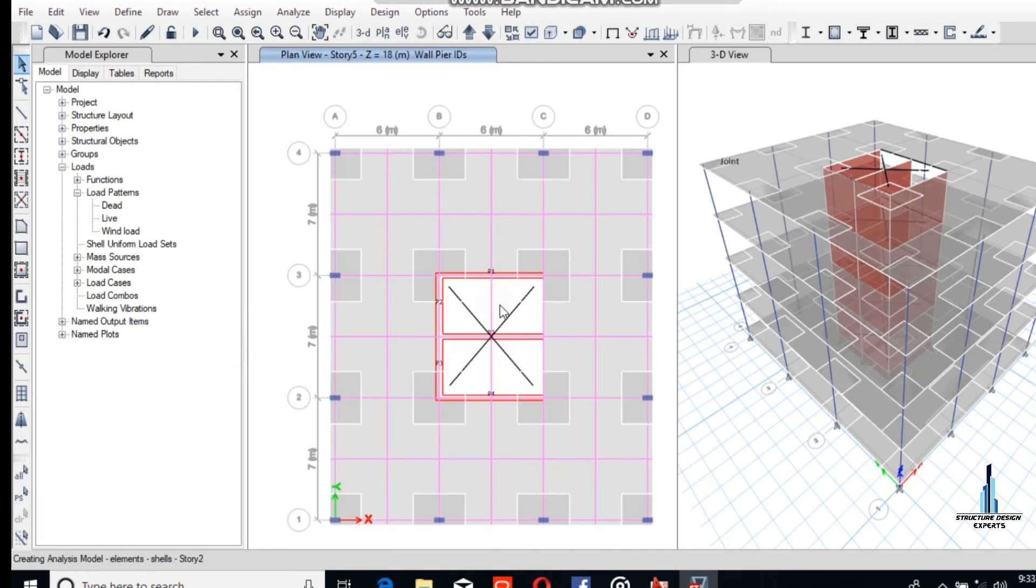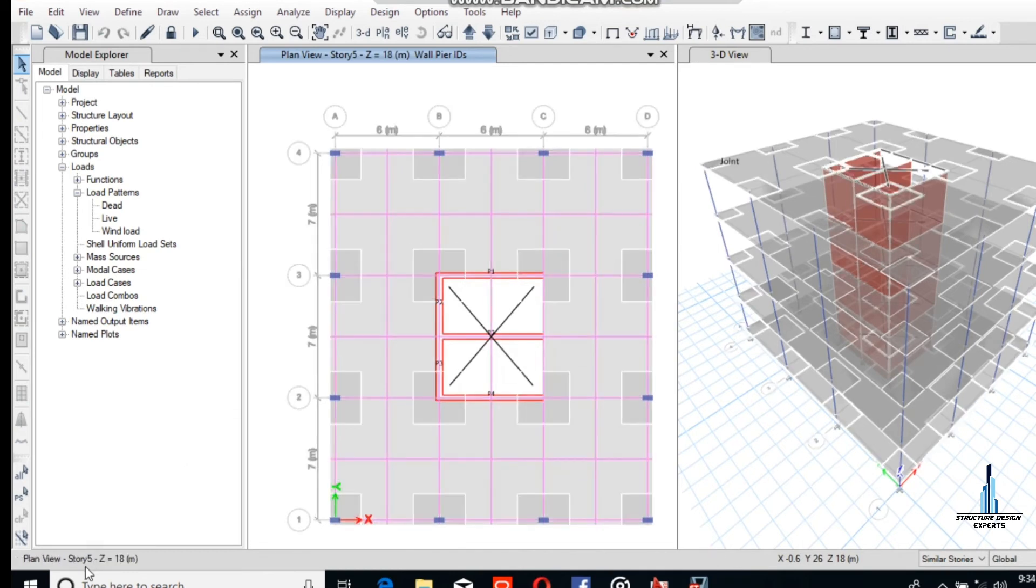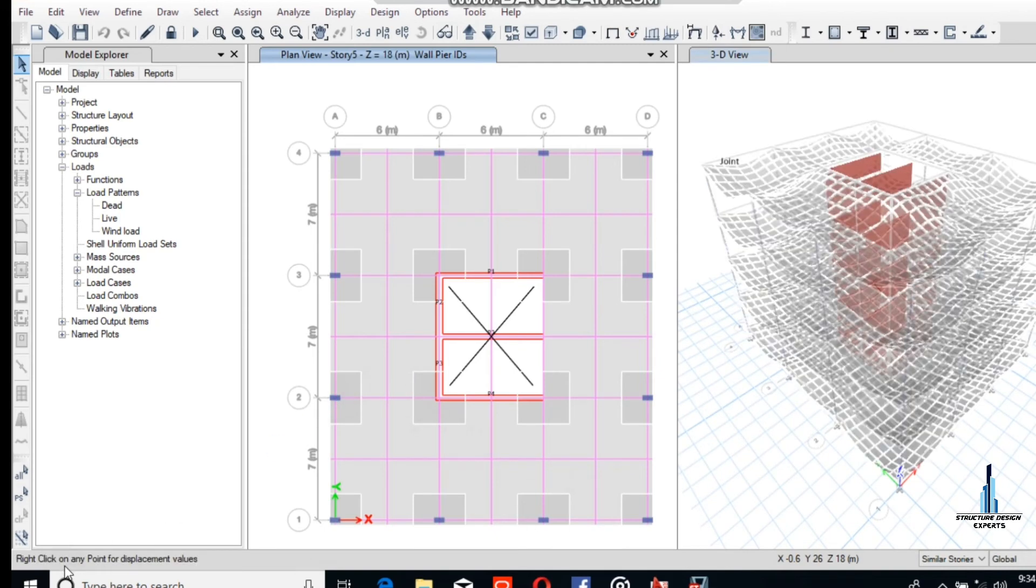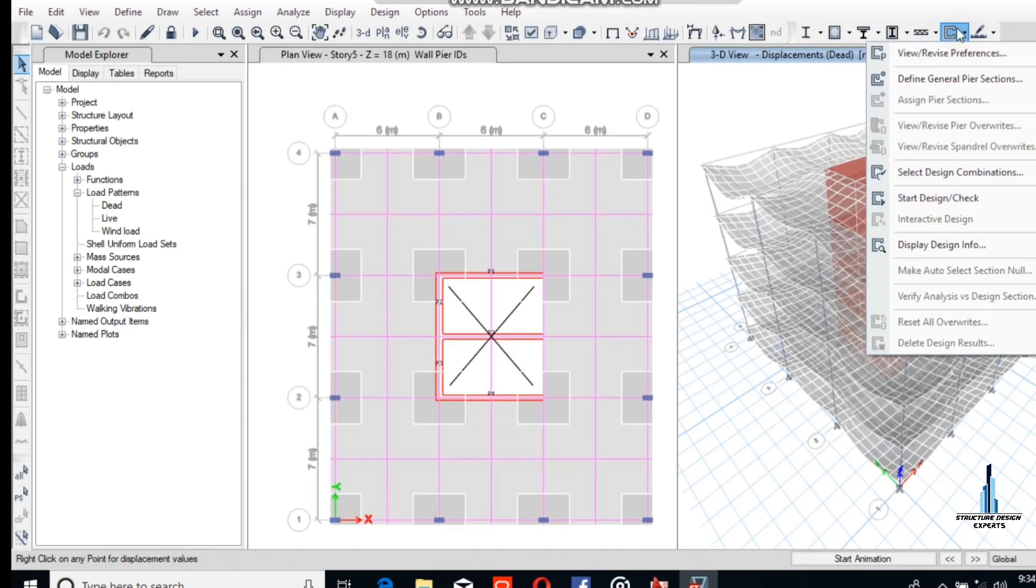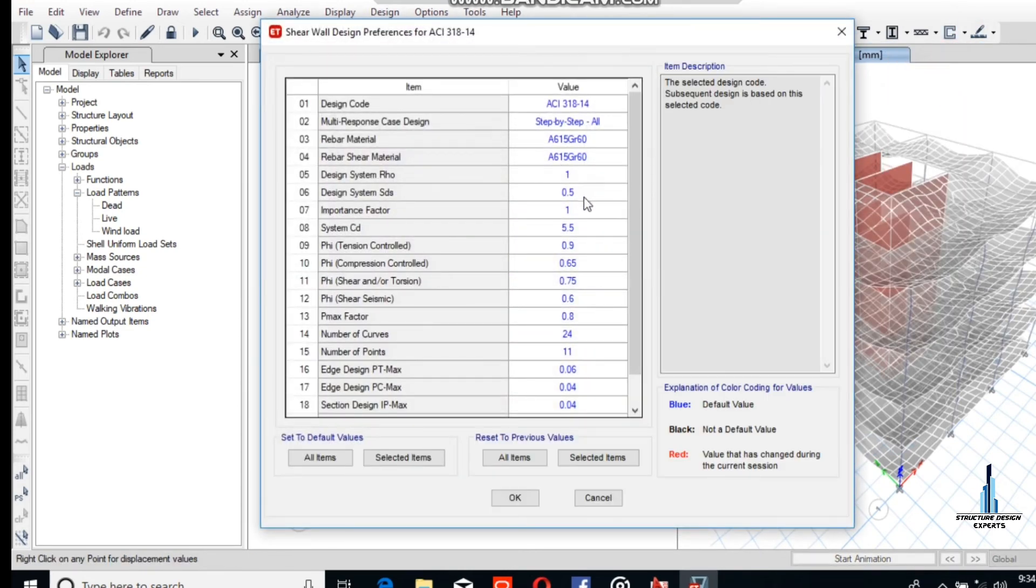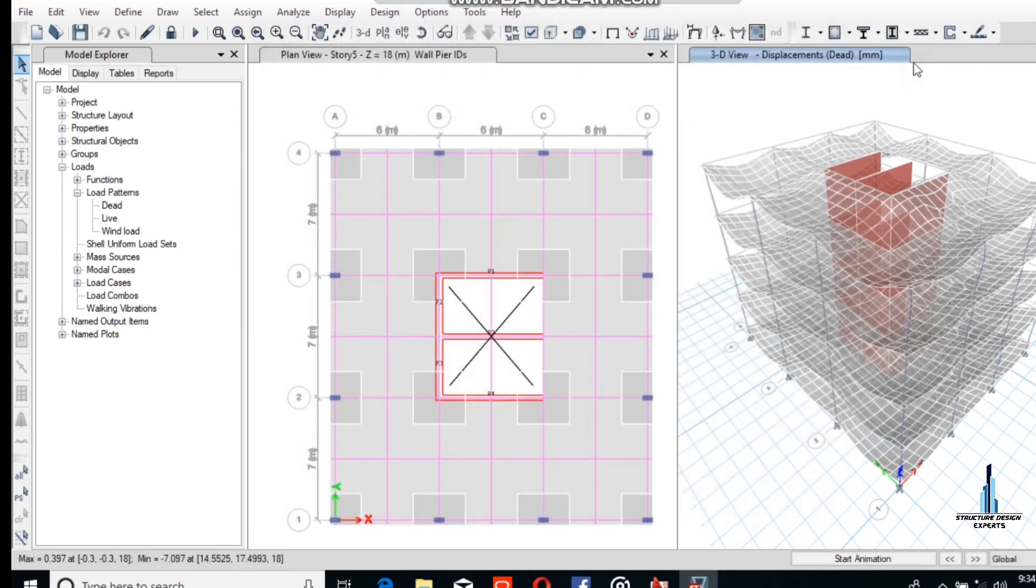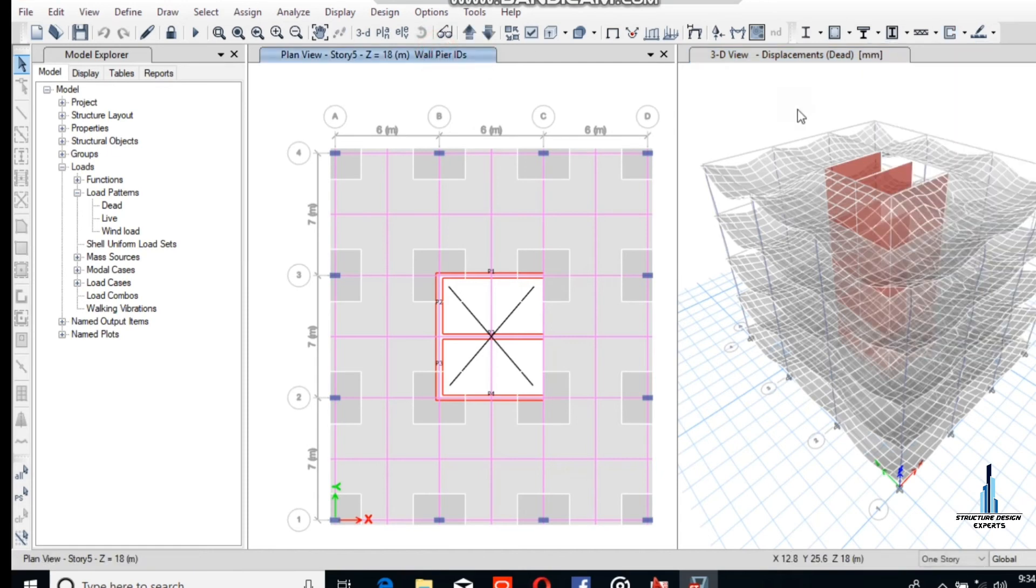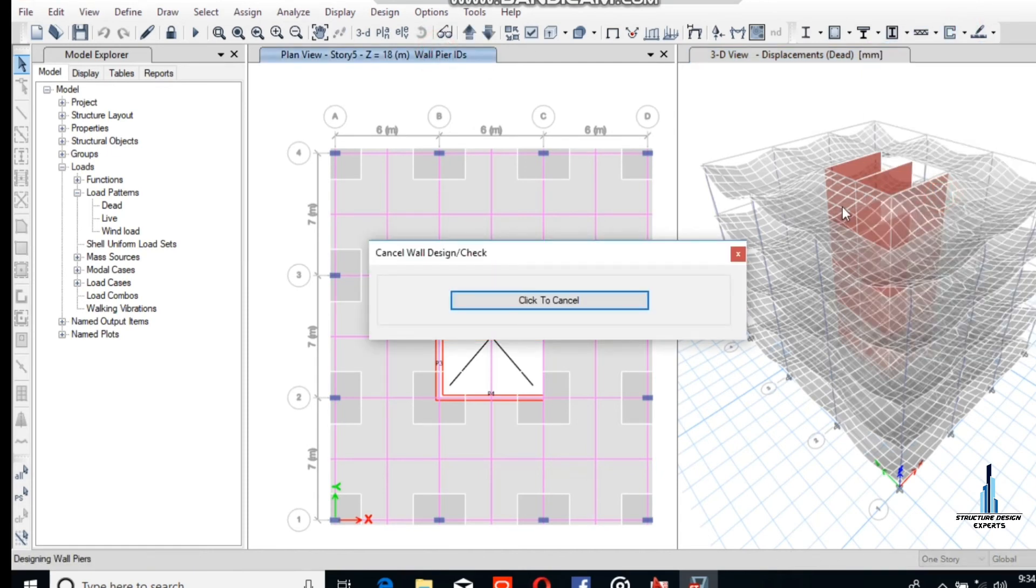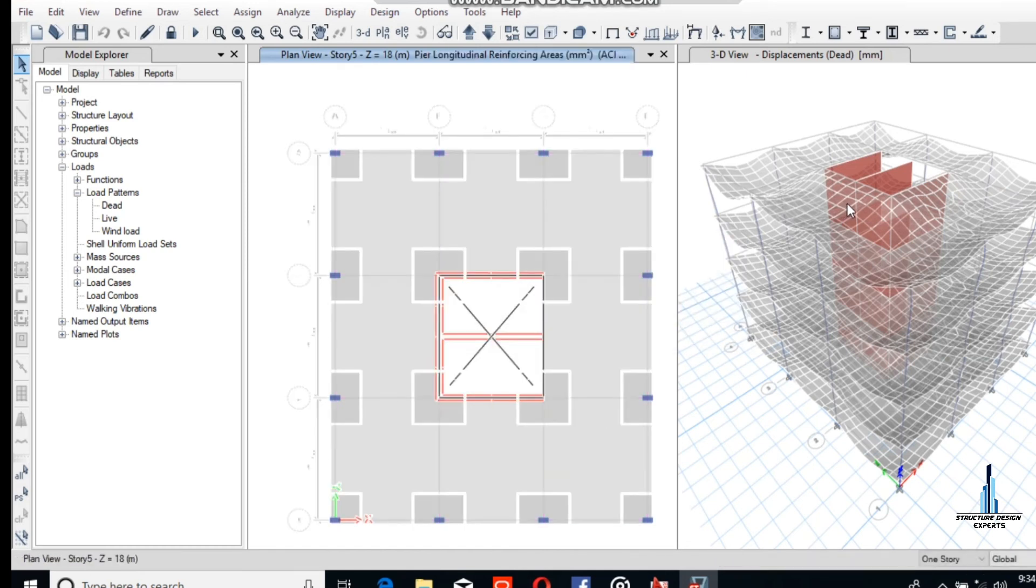Now wait for the analysis. The analysis is running. Wait while the analysis is running. The analysis has been completed. Now we have to check the shear wall, start design check. If you want to make some changes, you can do it from here. Now go to start design check. Start design check is in progress. Design check has been completed.